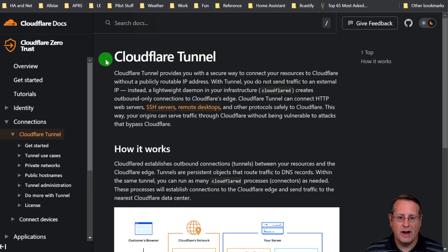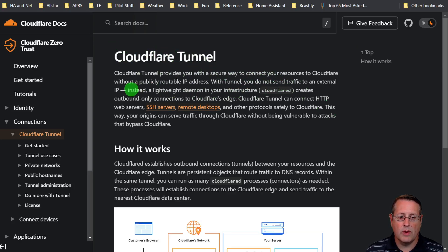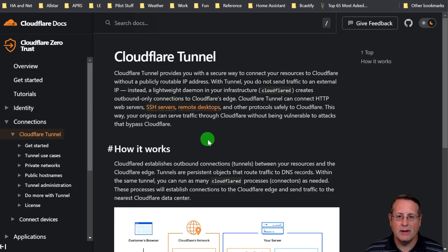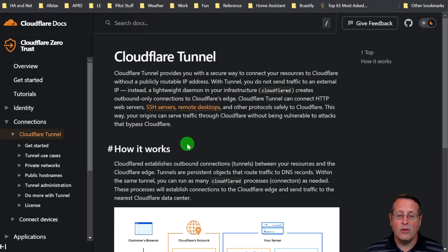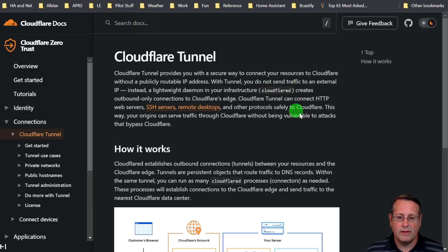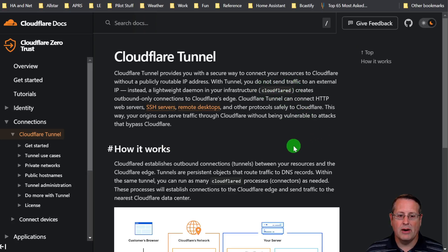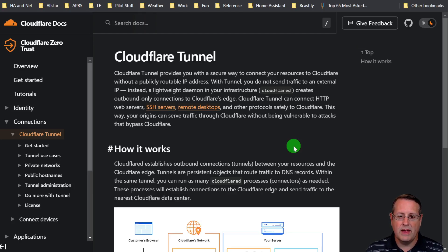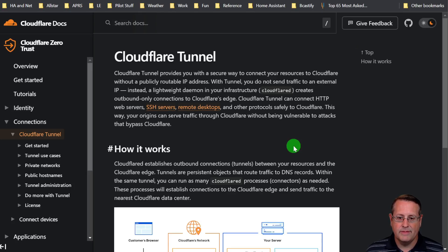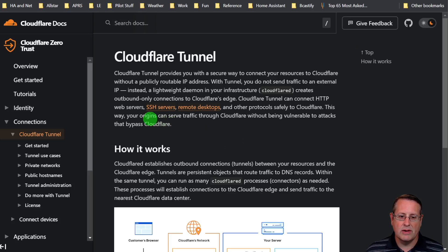It provides you with a secure way to connect your resources to Cloudflare without a publicly routable IP address. With the tunnel you do not send traffic to an external IP. Instead, there is a lightweight daemon that runs in your infrastructure called Cloudflare and it creates an outbound only connection to Cloudflare's edge.